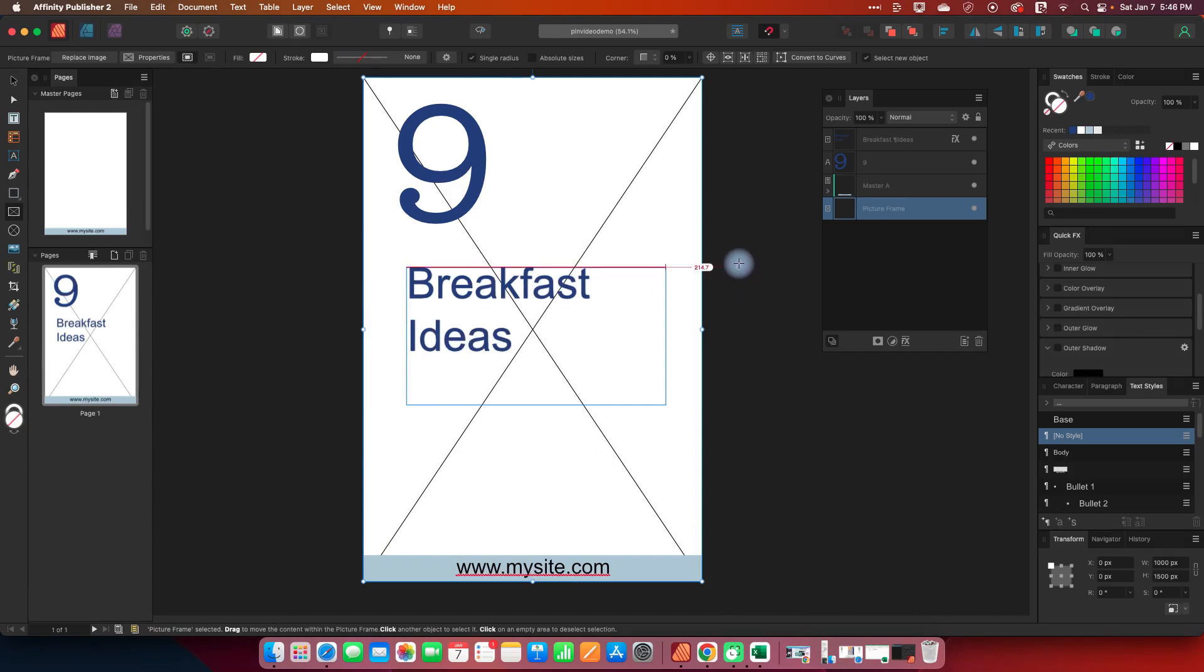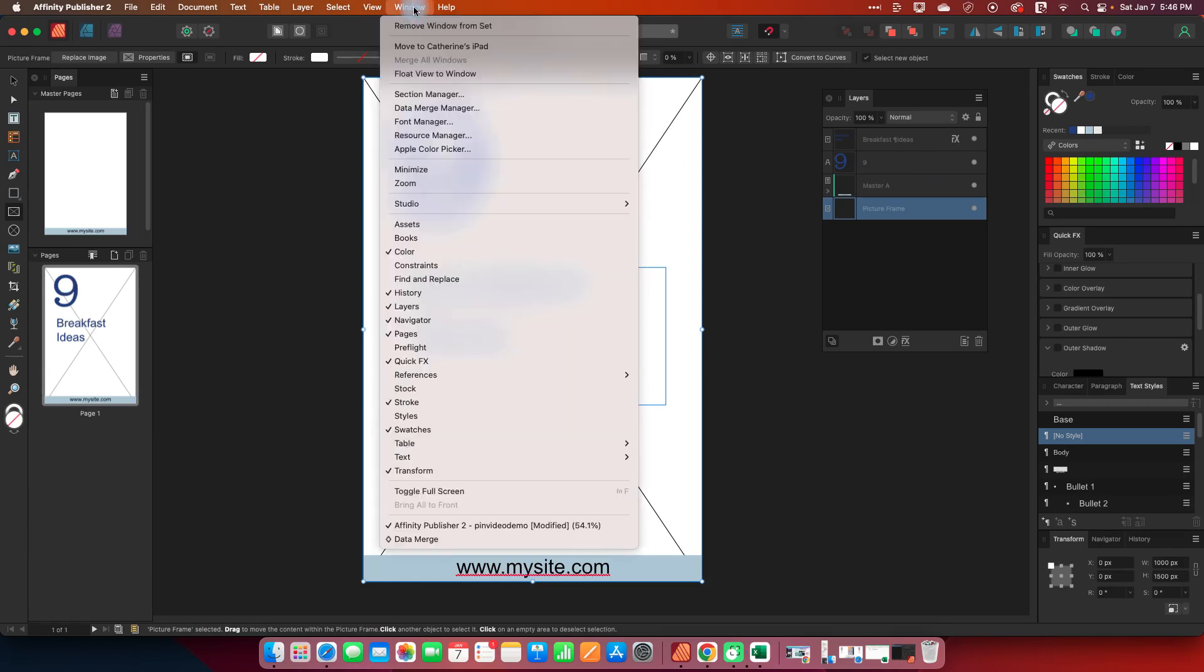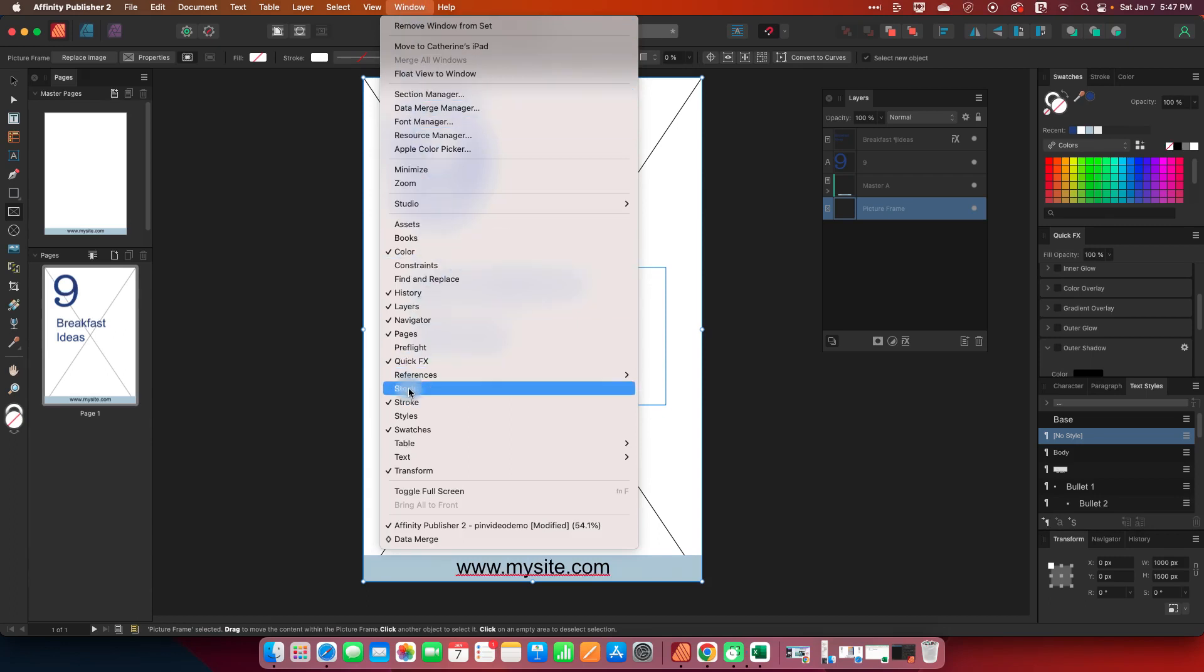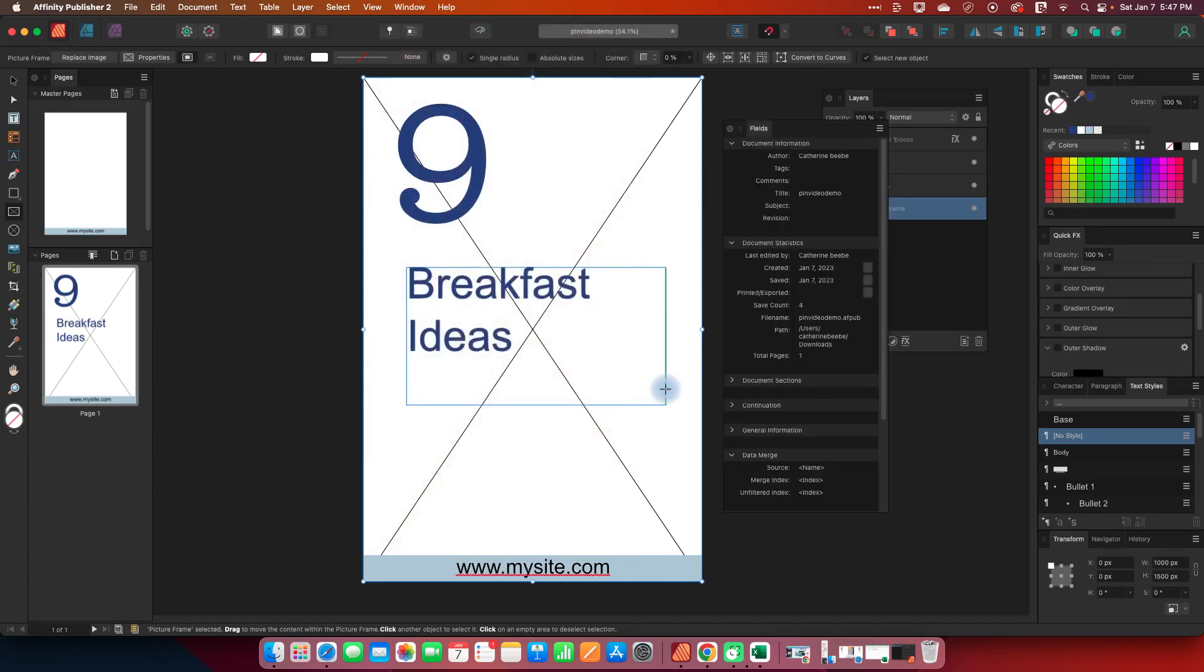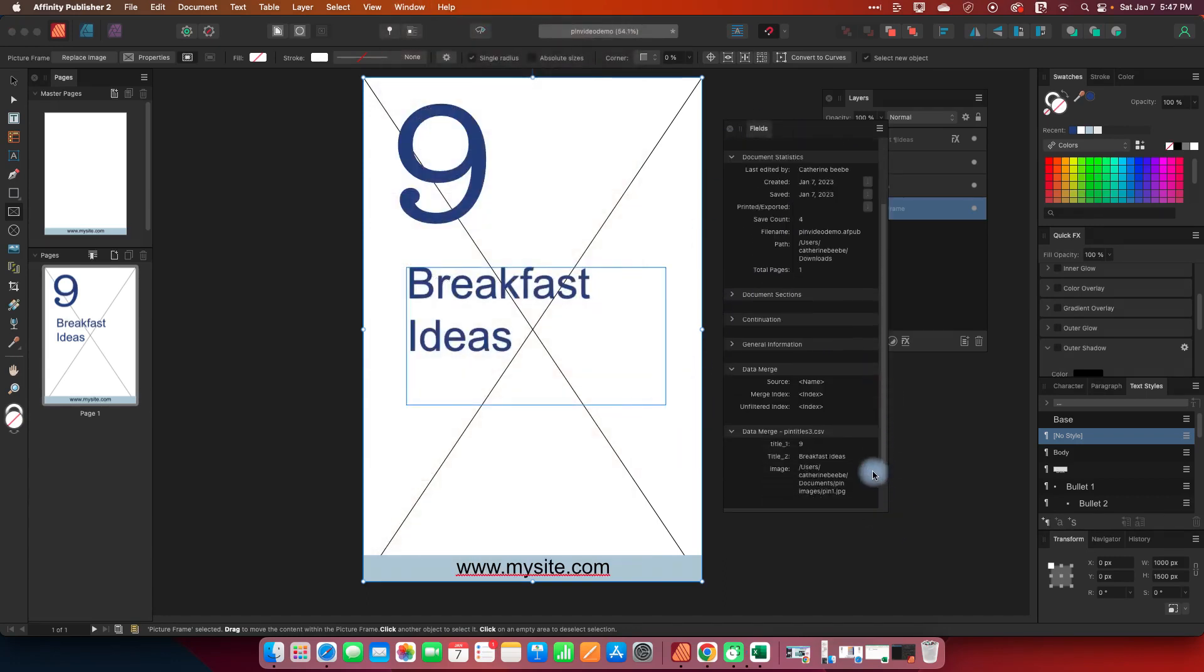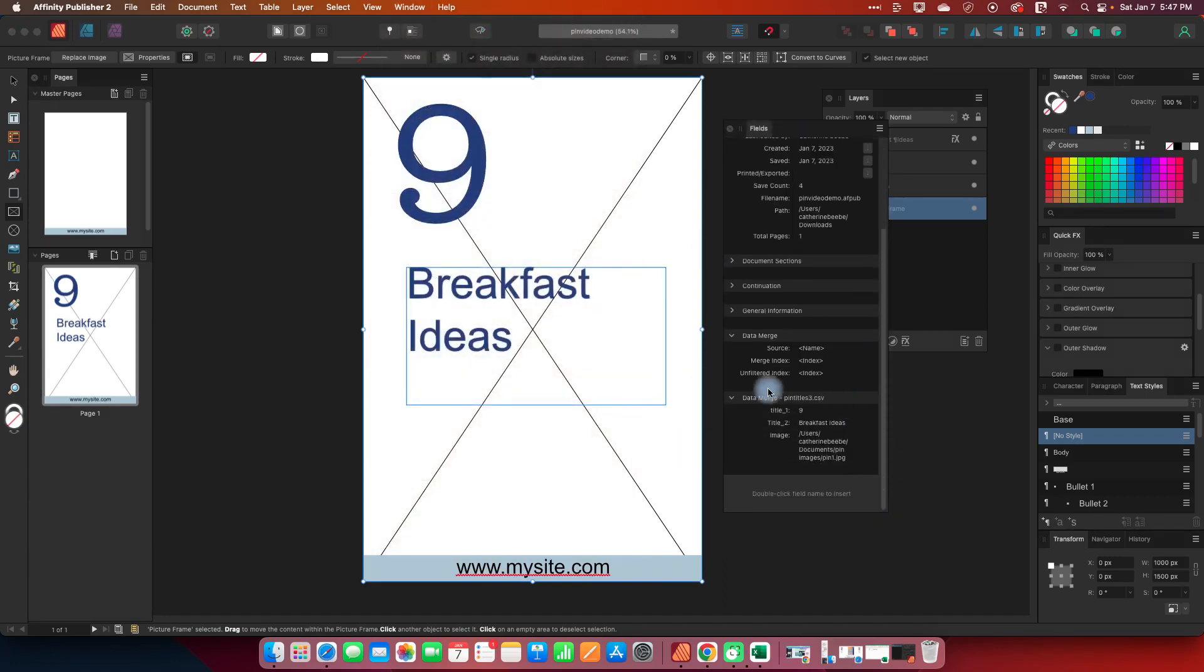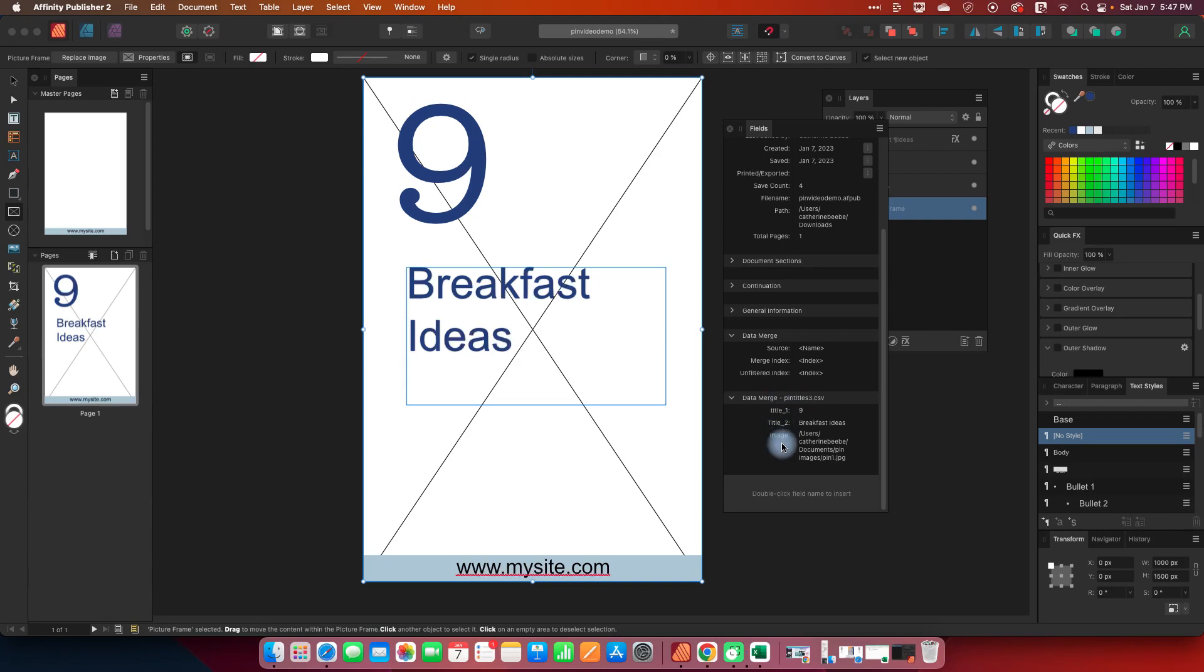I need to do one more thing I need to map these items that I just set up my text and my image to the different fields in the spreadsheet so back to window and this is in a weird place now it's not obvious references fields and this will bring up my fields manager and I'm going to scroll all the way to the bottom where it will say data merge it already is linking to my CSV and it brought in the three different fields that I have title one title two and image.